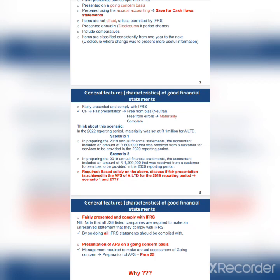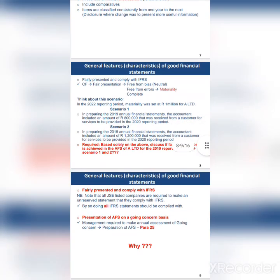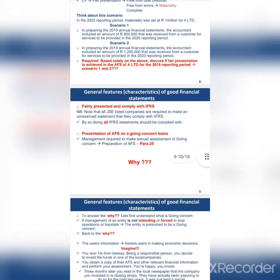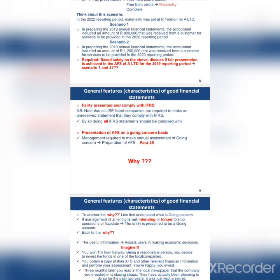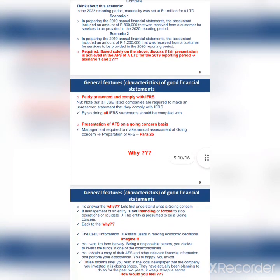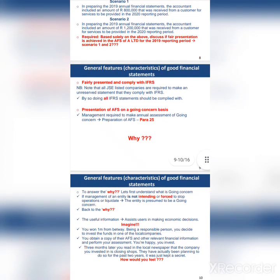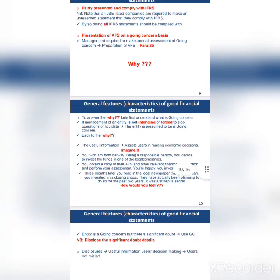The presentation of annual financial statements must be on a going concern basis. Going concern means that in preparation of financial statements, it must be indicated whether the company has a future going forward or whether there is doubt that it can continue to operate in the future.